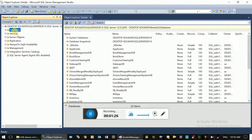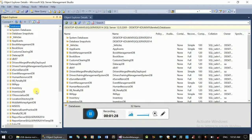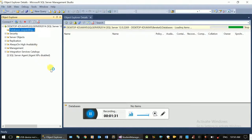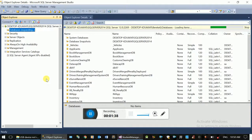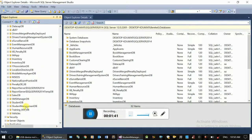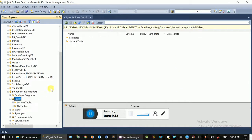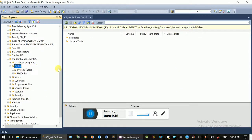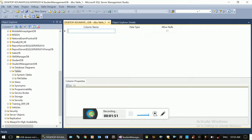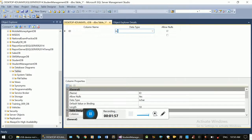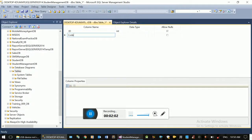The database has a student table and the student data is saved. Now I have a column for the Student ID. Let me generate an autonumber integer in the student code.